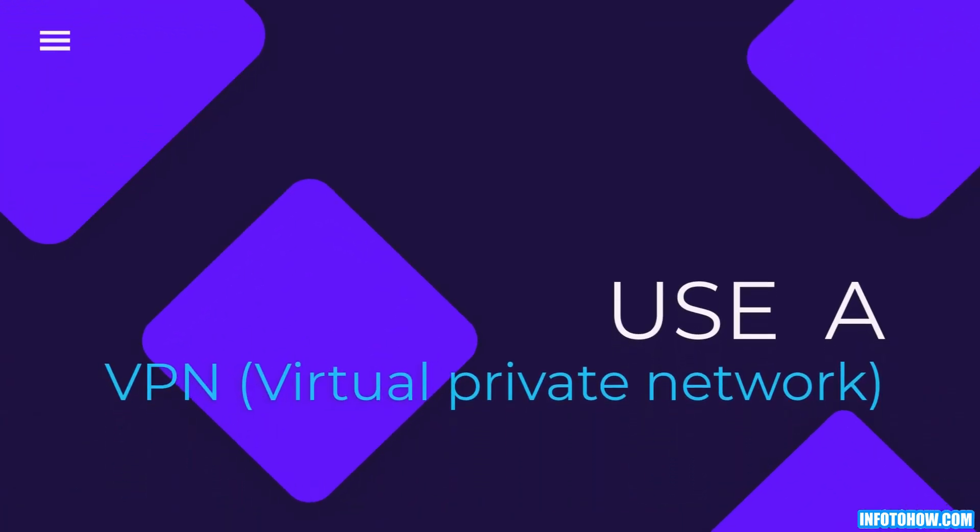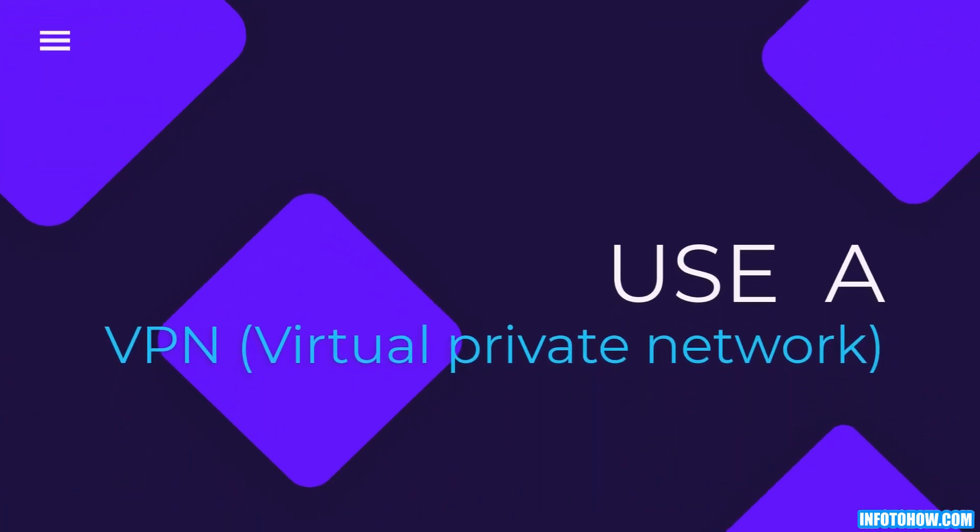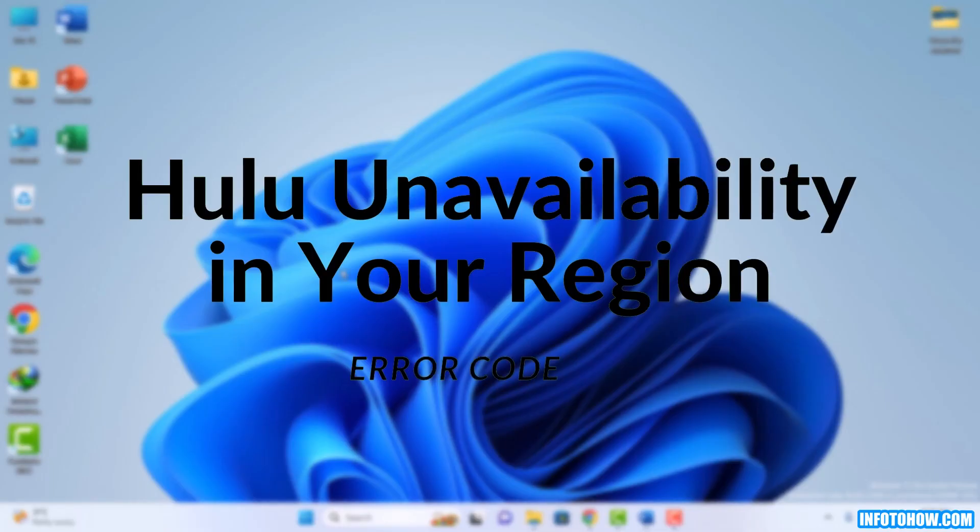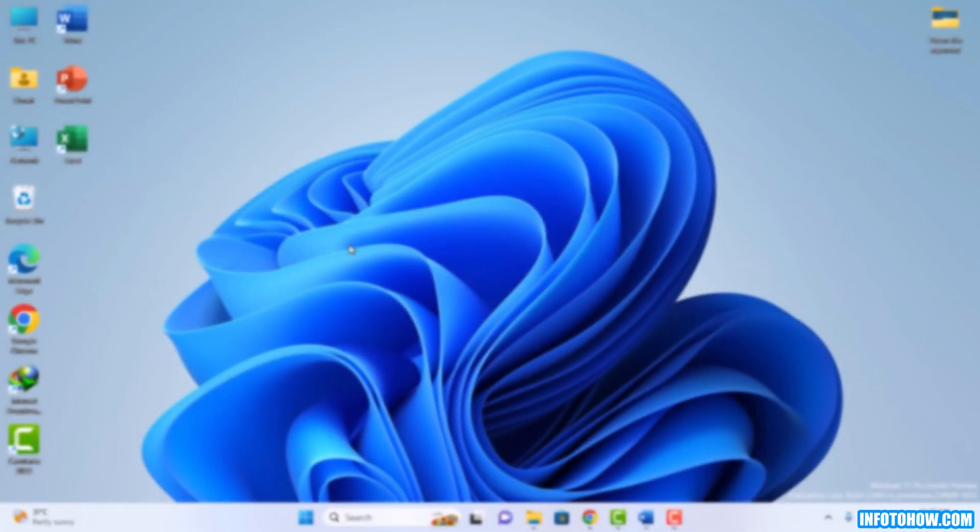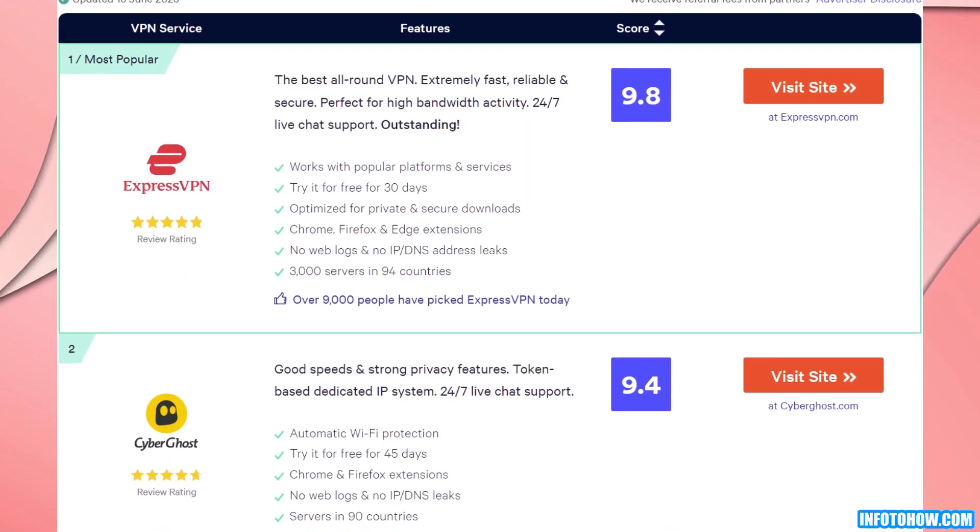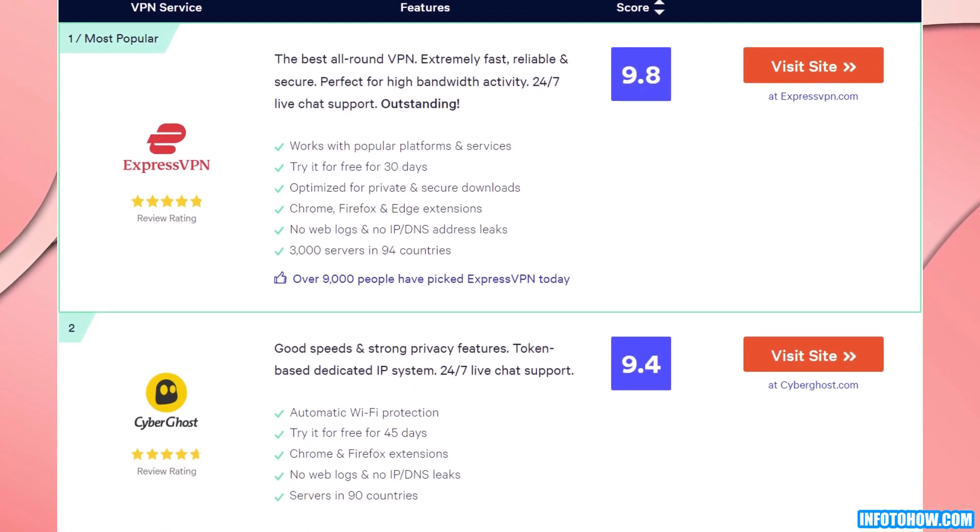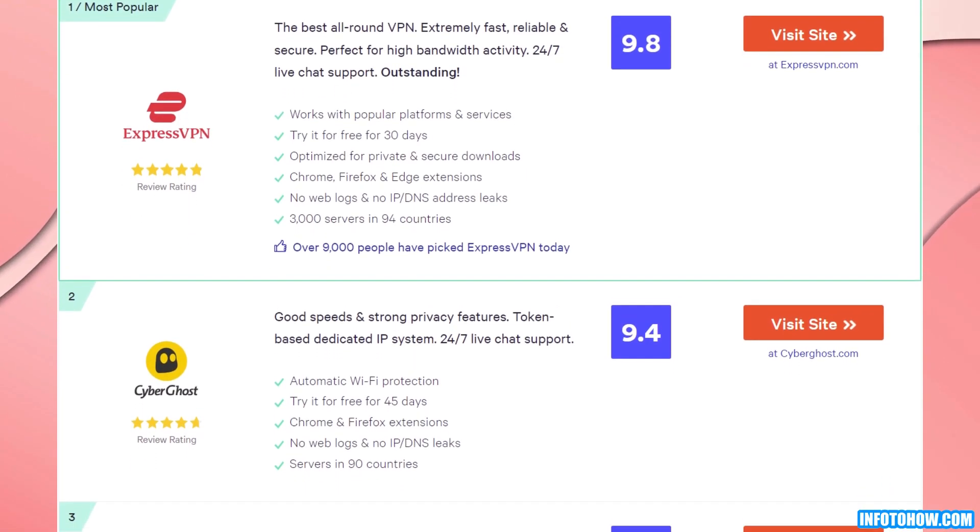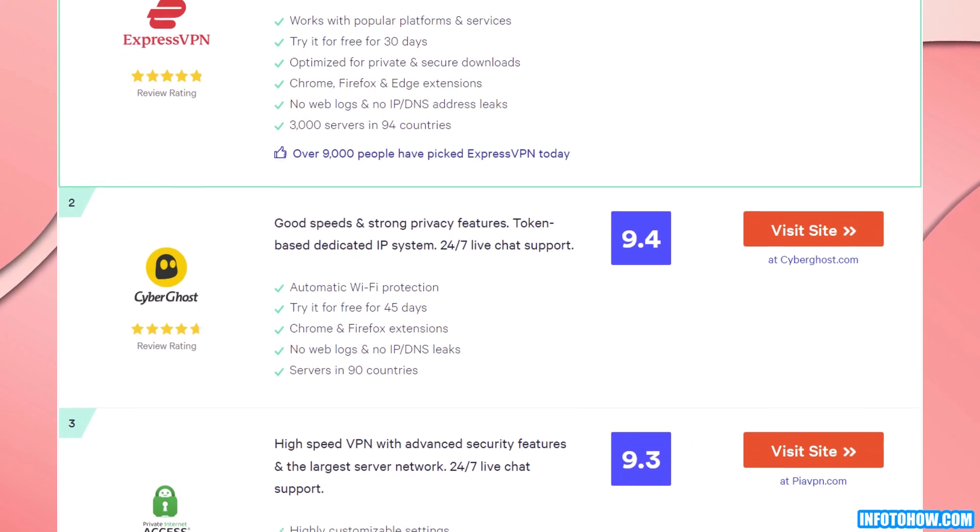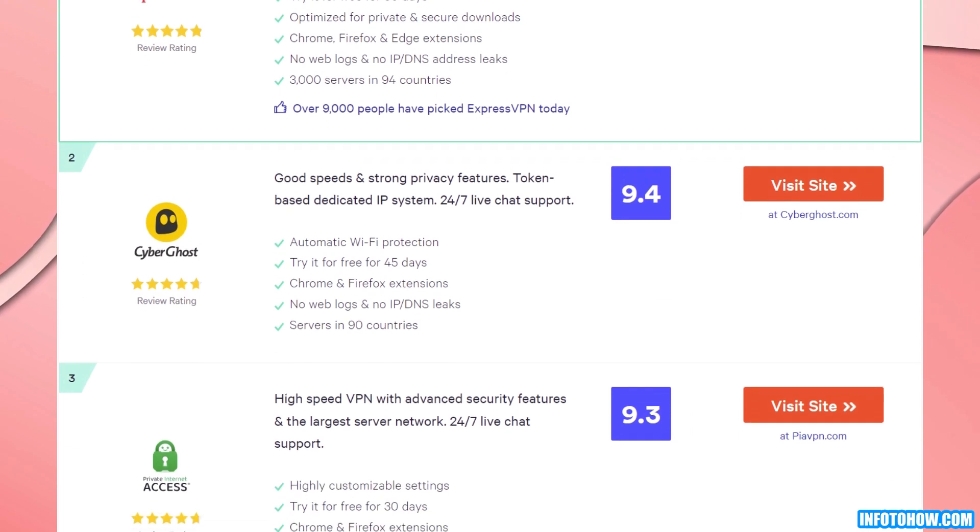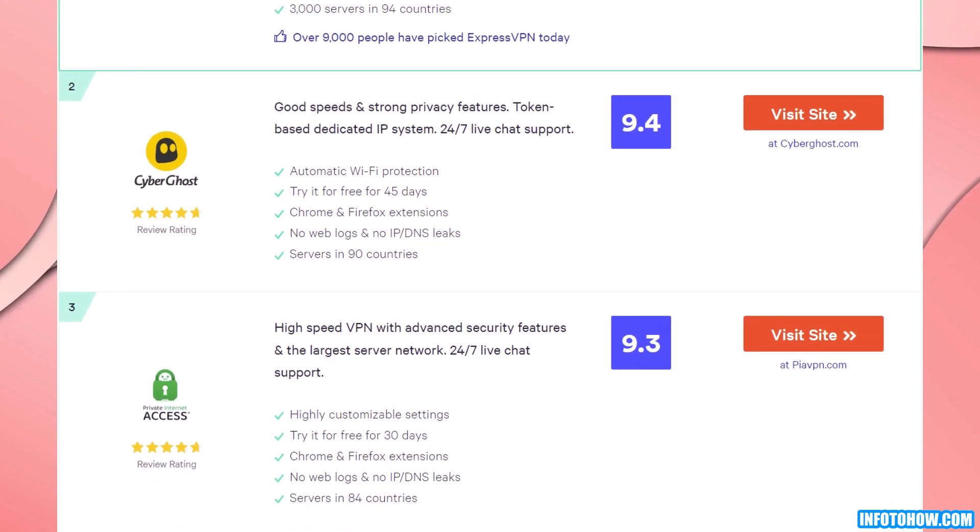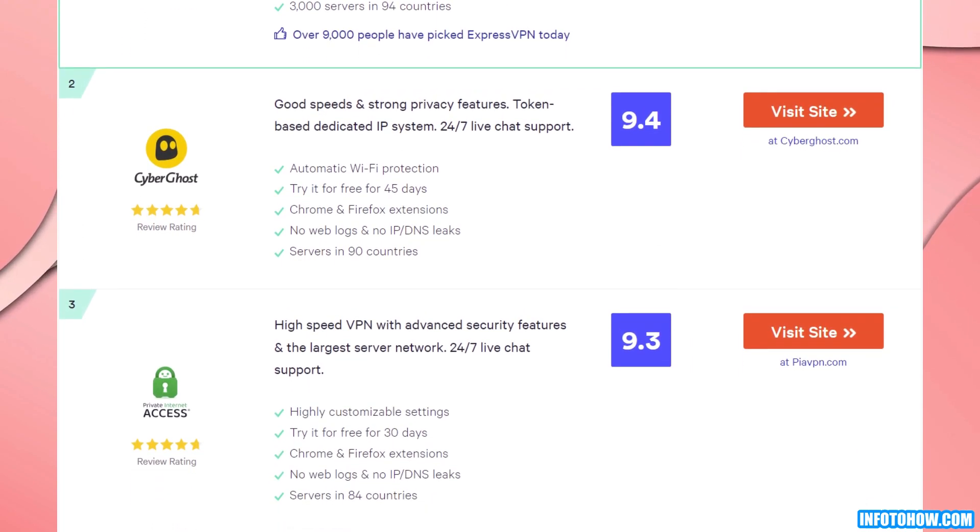Step number five: Use a VPN. If Hulu is unavailable in your region, you may encounter error code 504. Use a reliable VPN to bypass these restrictions. Connect to a VPN service that allows access to Hulu, ensuring smooth streaming.